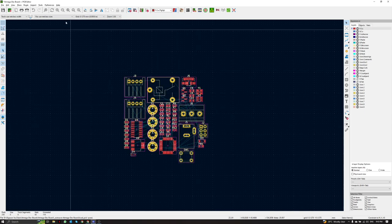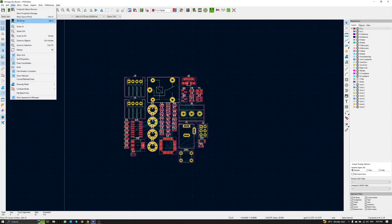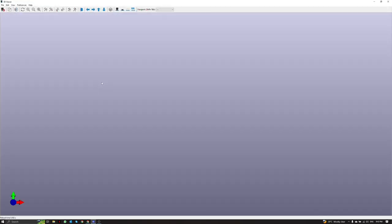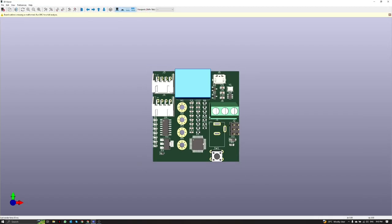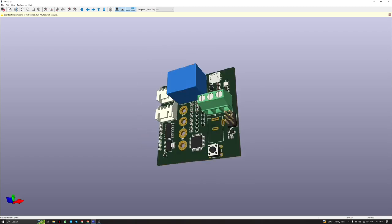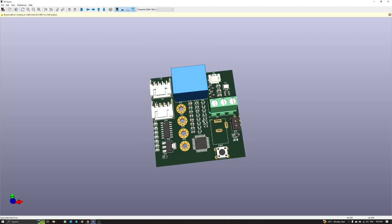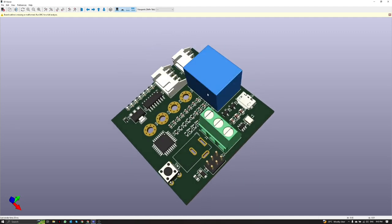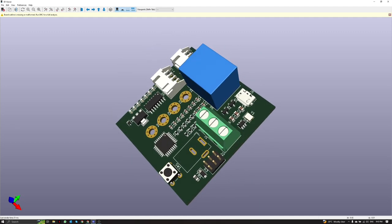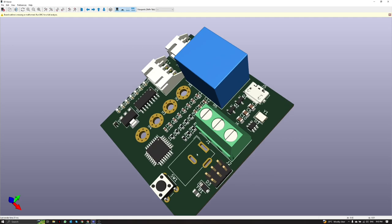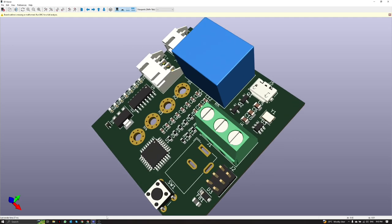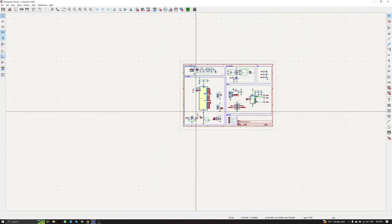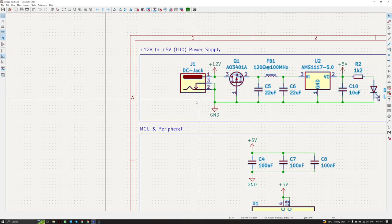We can see the 3D view by going to View > 3D Viewer, or by pressing the shortcut key Alt+3. If we click it we are going to see the 3D view of each footprint. In this case, some of the footprints are missing their 3D view.